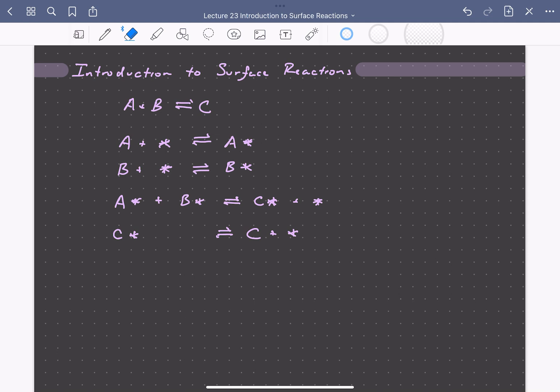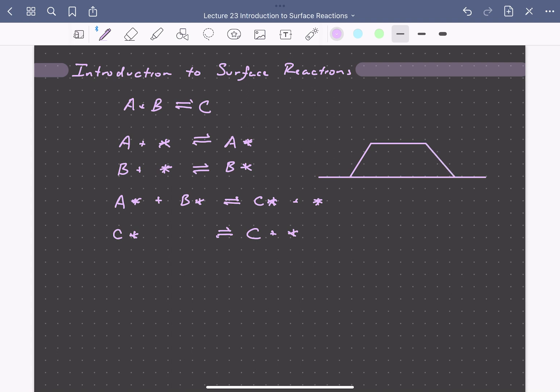So what this might look like in practice, we have a catalyst, which maybe it's a metal particle on the surface of some support. So it might look something like this. And so we have A and B in the fluid phase. This adsorption step creates a chemical bond with the catalytic surface.